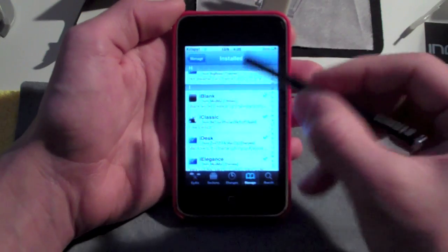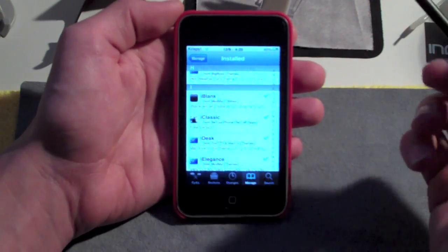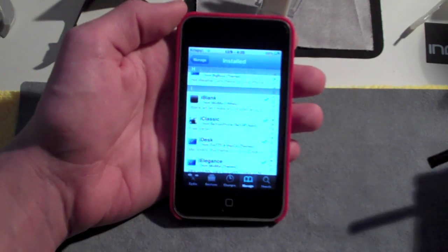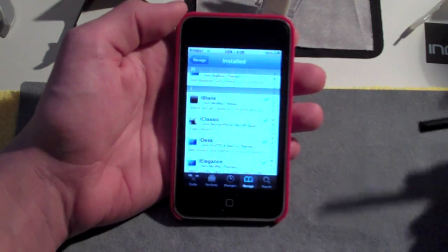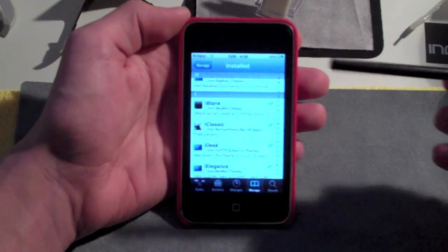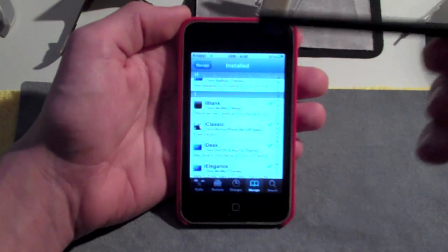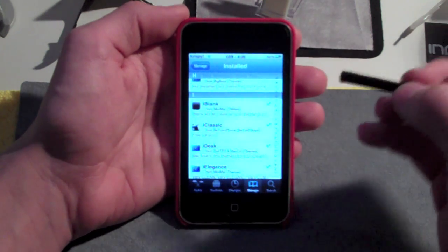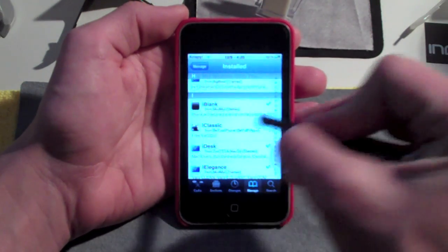iClassic is an emulator that everybody's been waiting for for a really long time. It's something that I'm really excited for, something that I'm going to be using a lot, and something I think is really cool and that you guys will enjoy.